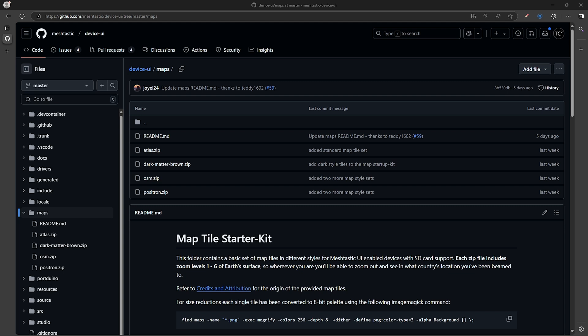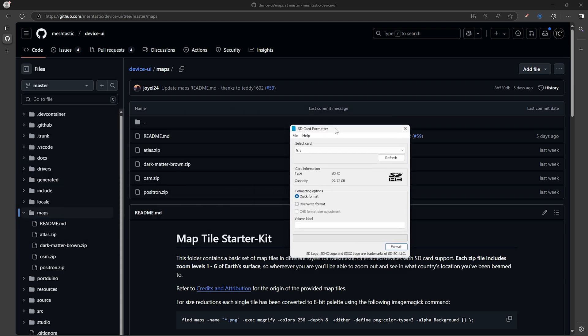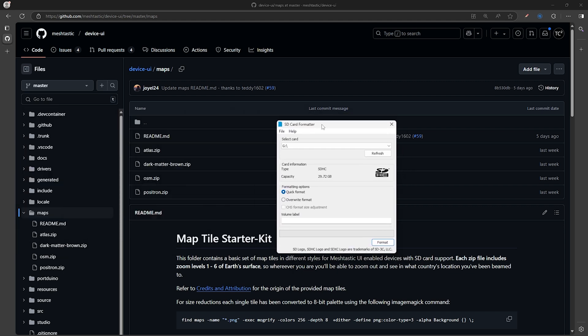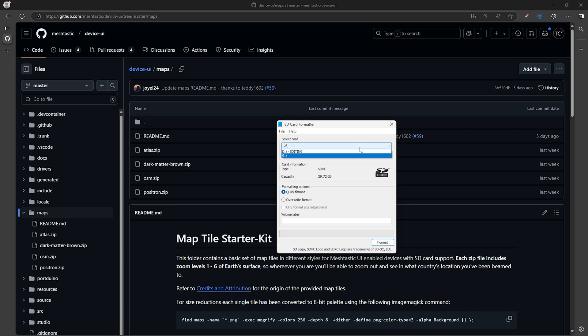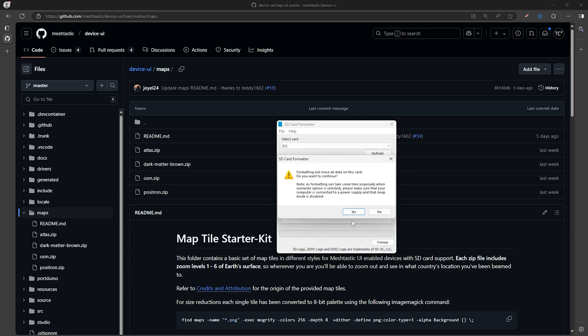Now first we'll need to make sure that the card is formatted as FAT32, and this is easily done with a tool called SD Card Formatter, which I'll include a link to as well. After installing the SD Card Formatter, open it up, select your card, and have the Quick Format option selected. Then we can go and hit the Format button.